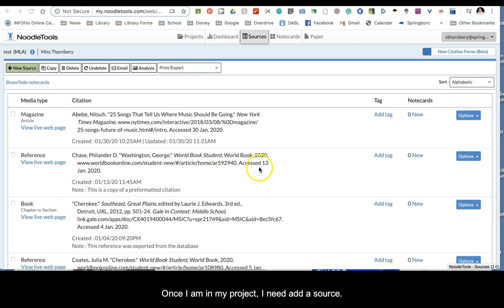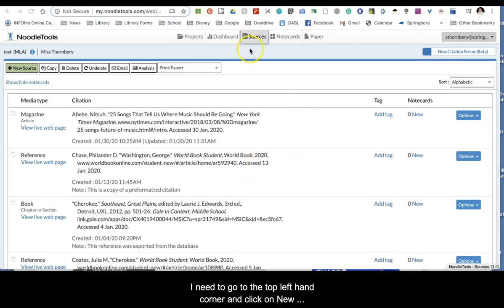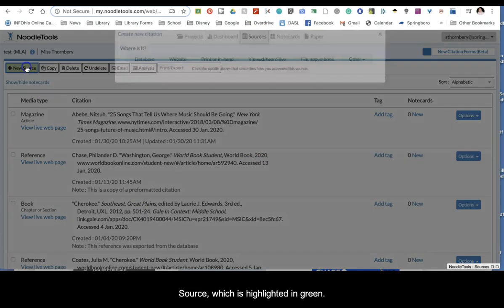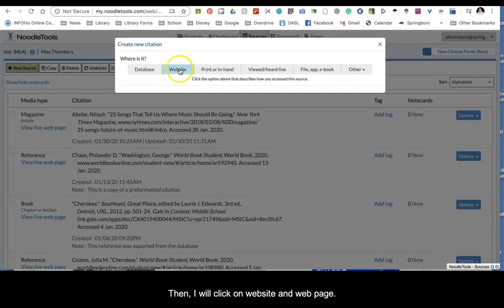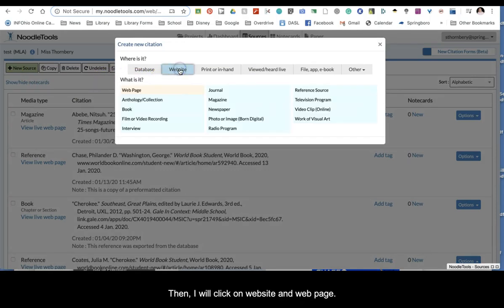Once I am in my project, I need to add a source. I need to go to the top left-hand corner and click on New Source, which is highlighted in green. Then I will click on Website, and then Web Page.